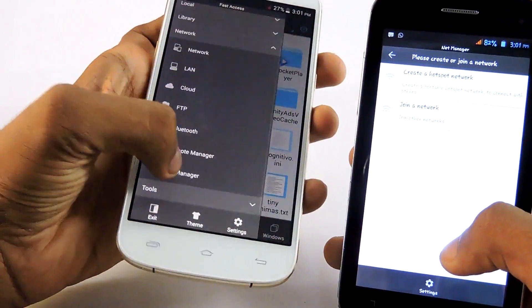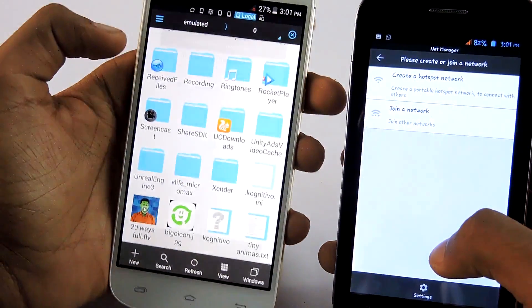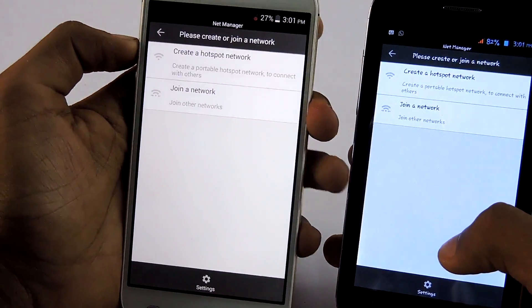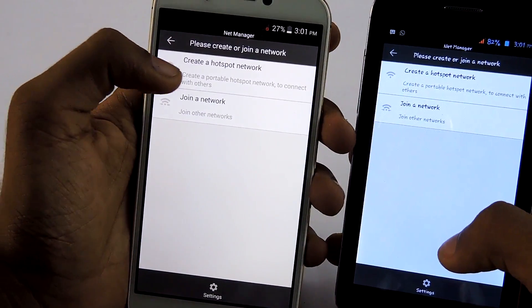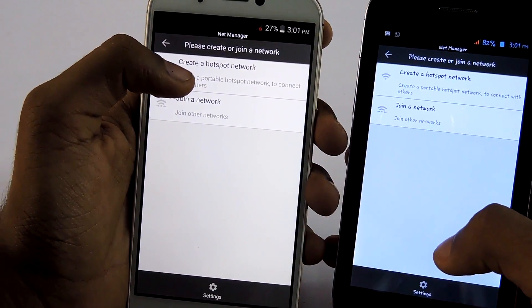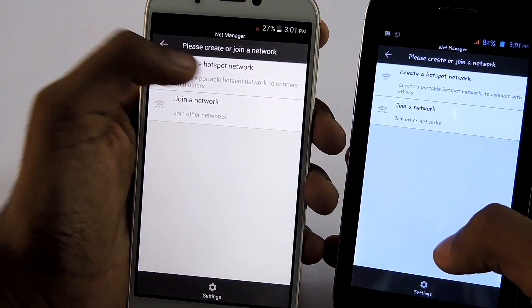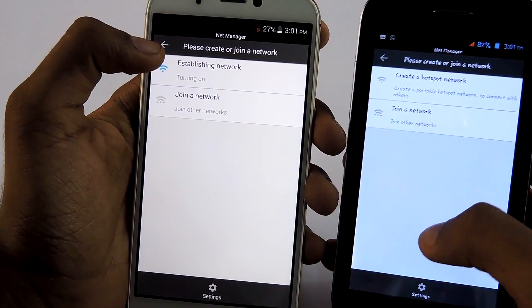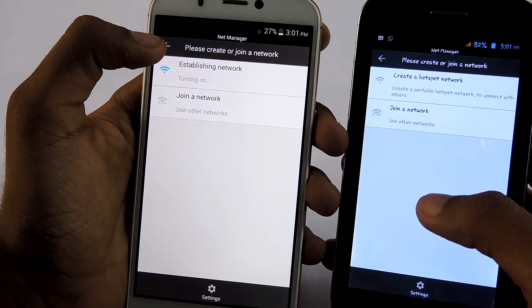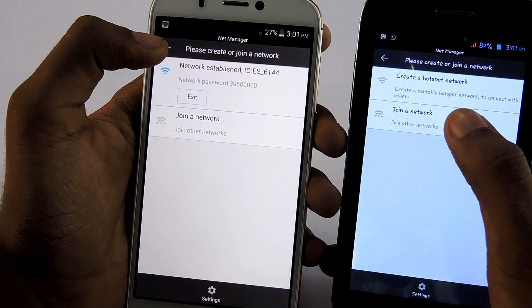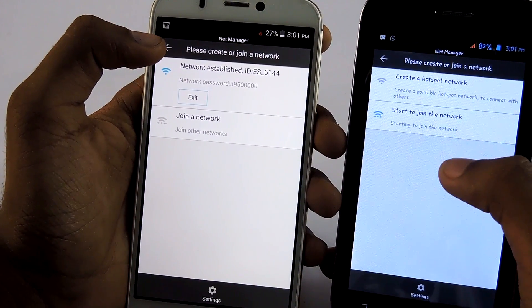After you enter net manager, select create a hotspot on one of the devices. Then on the other device, select join a network.